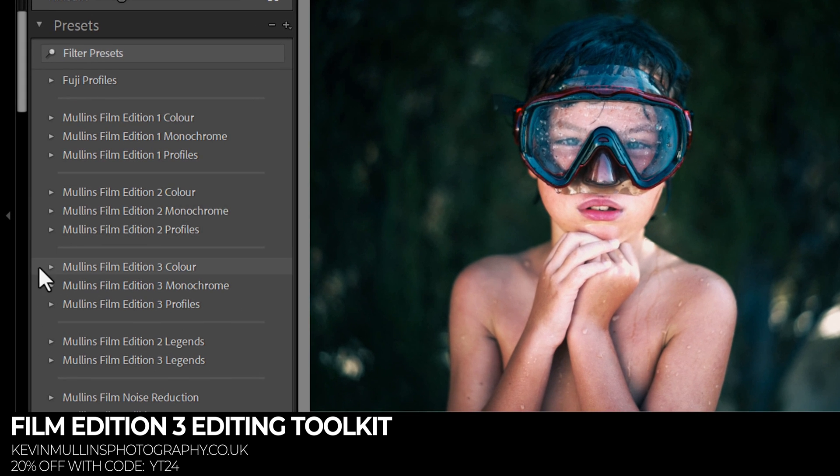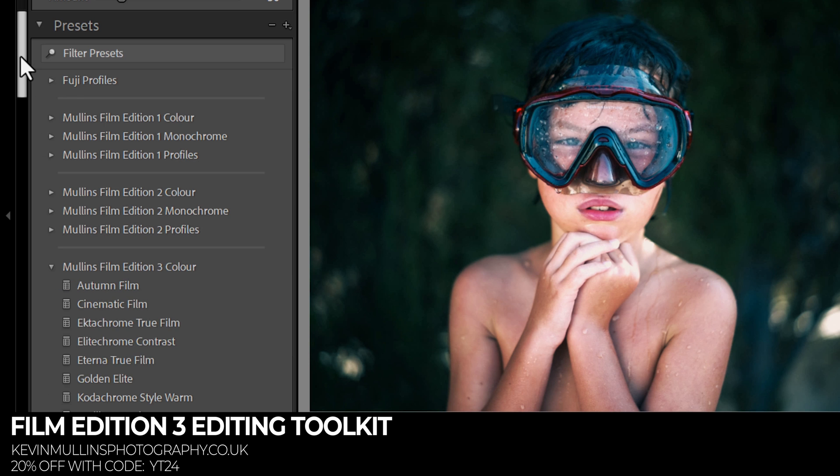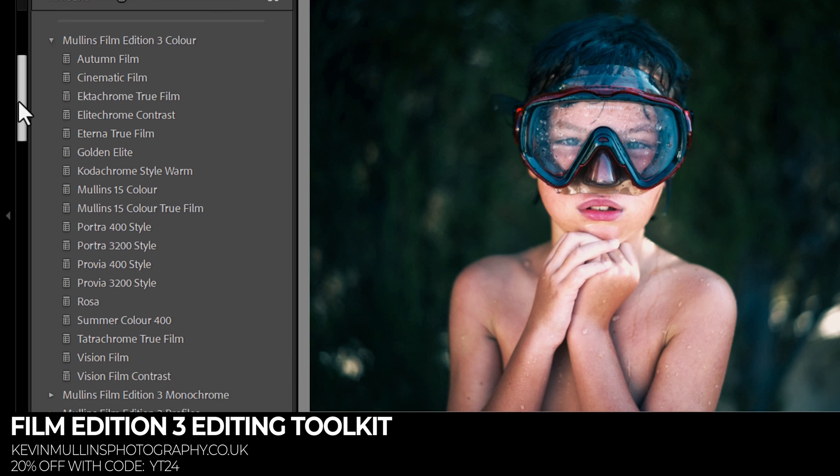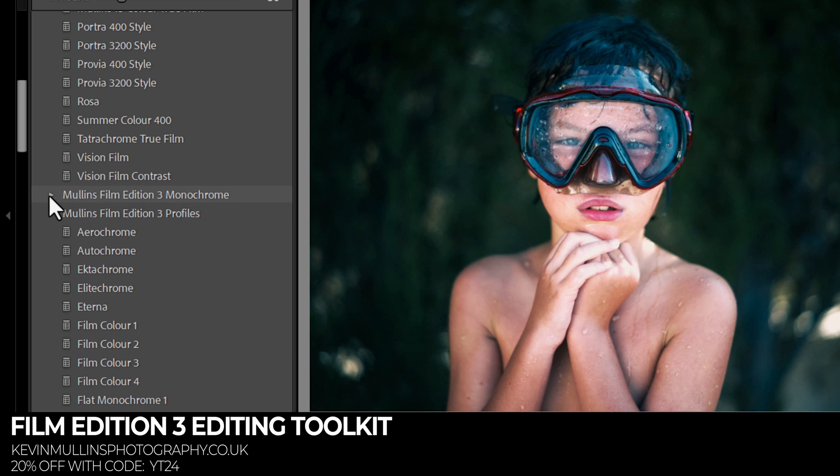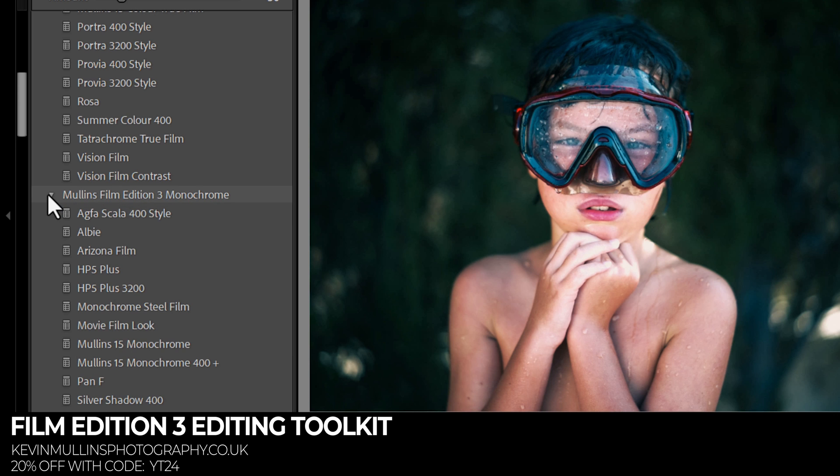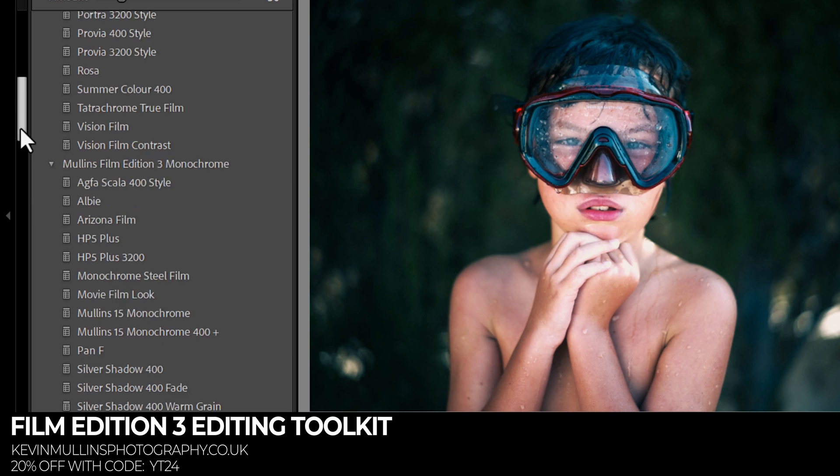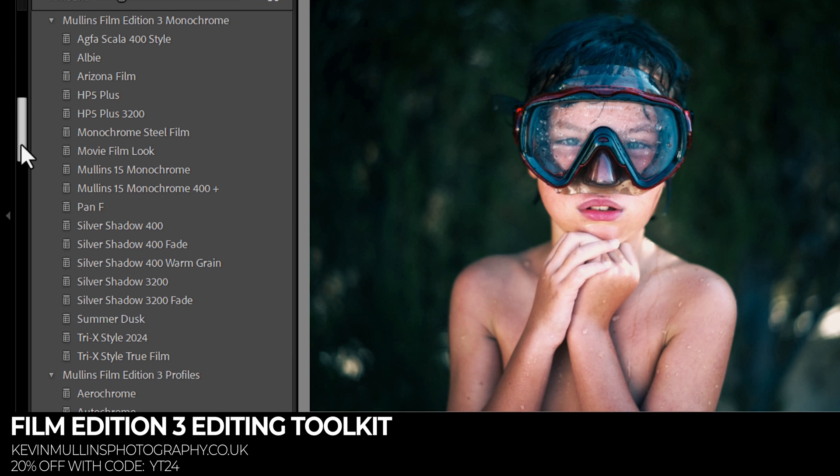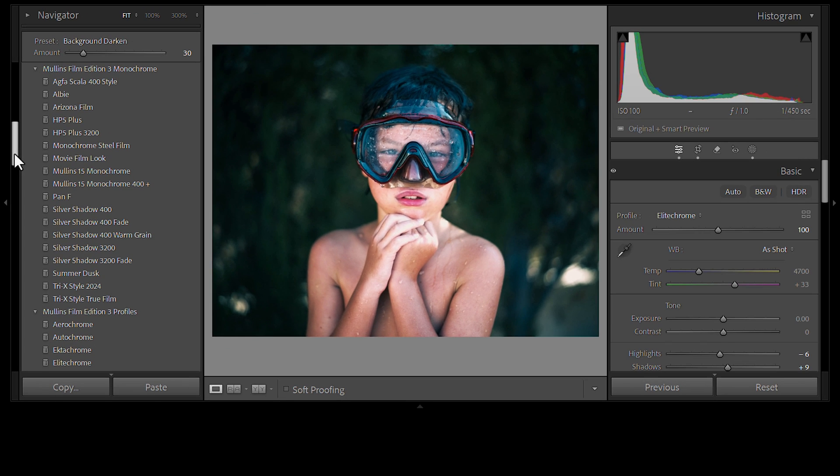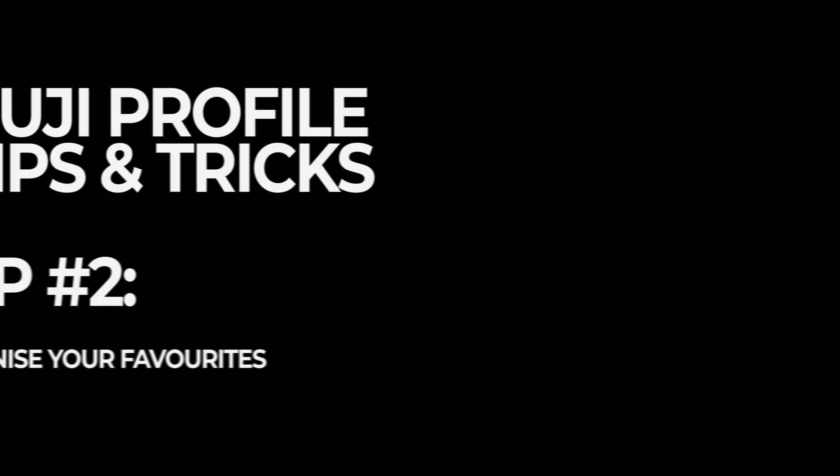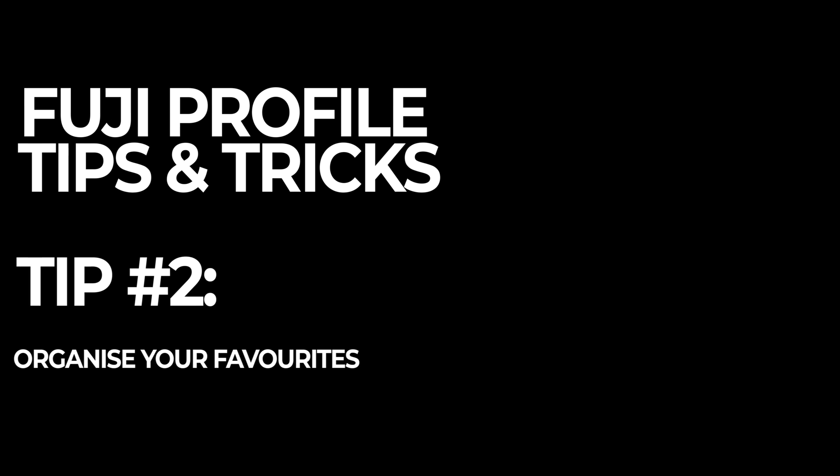So that's using the cinematic color preset from Film Edition 3 Color. All of my presets have profiles as well as presets, I should say. You can see some of them there. But head over to my website, YT24 is your code for 20% off all of my presets.